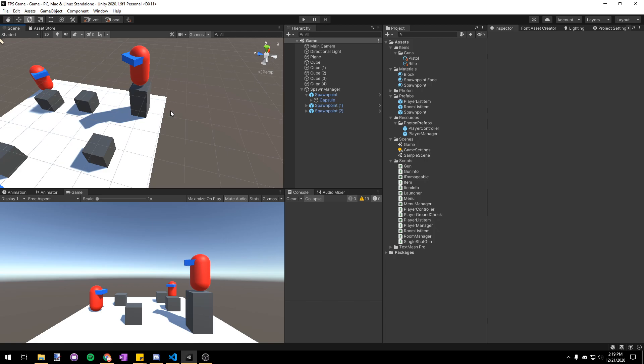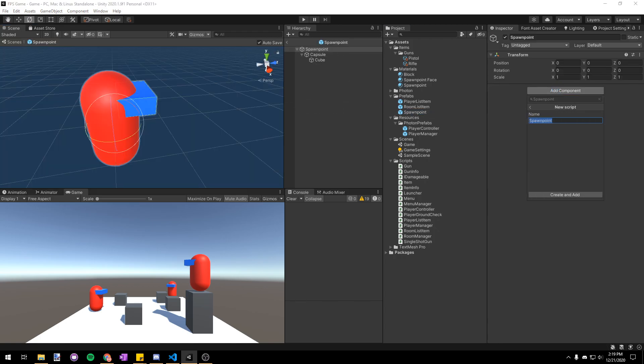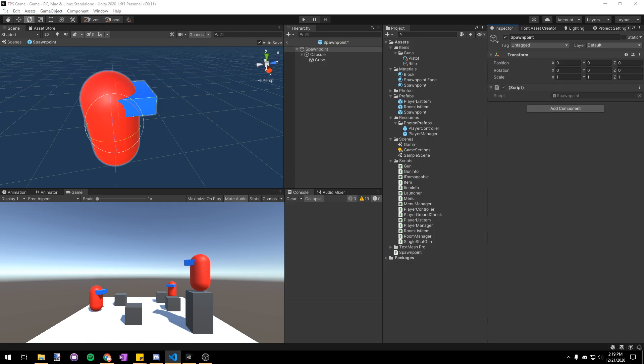Now that we're done with the visuals, let's add a new script to our spawn point prefab just named spawn point. Let's open this up in Visual Studio.